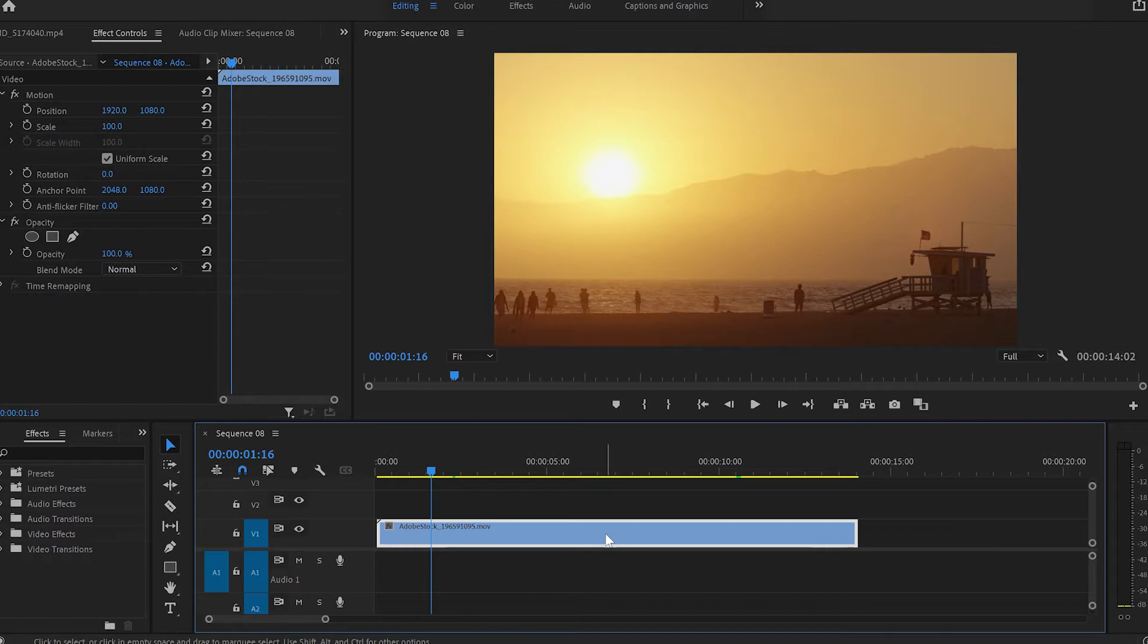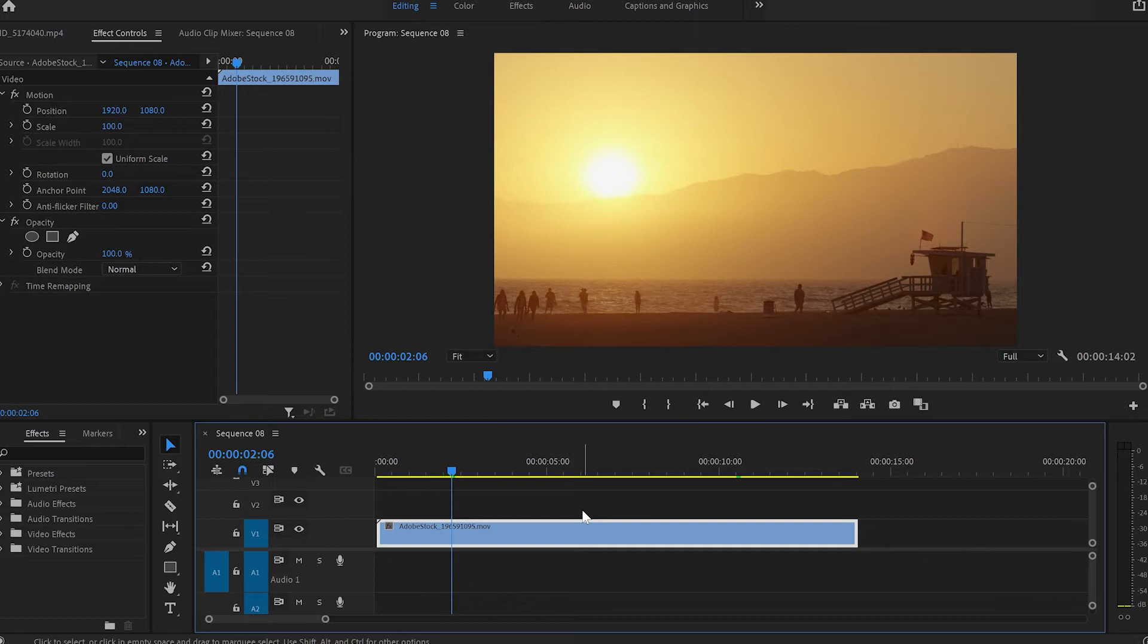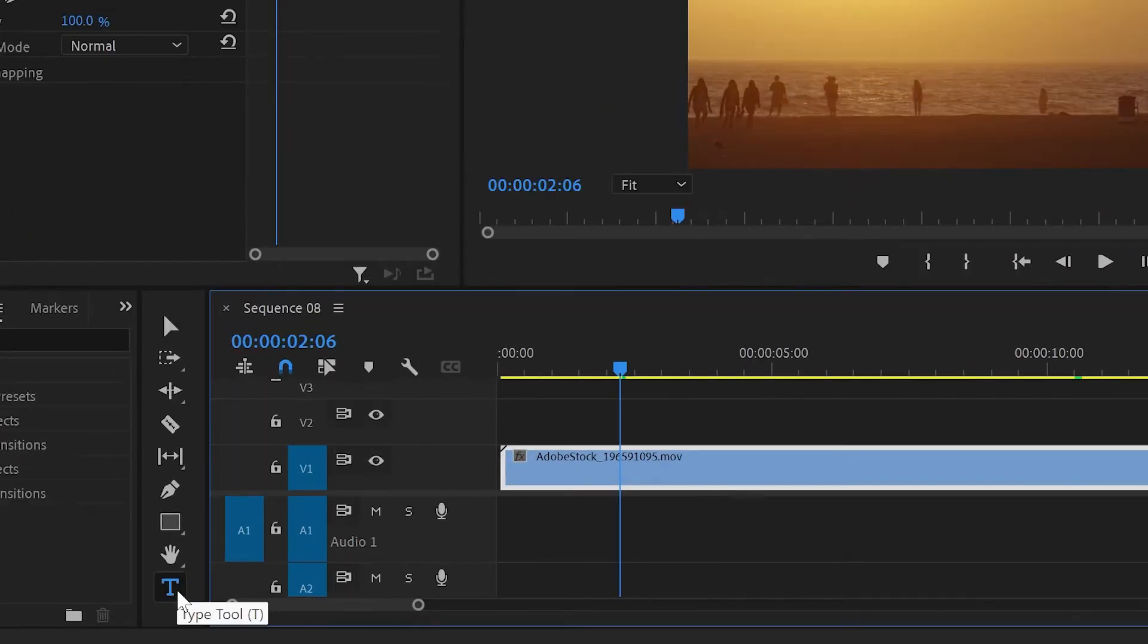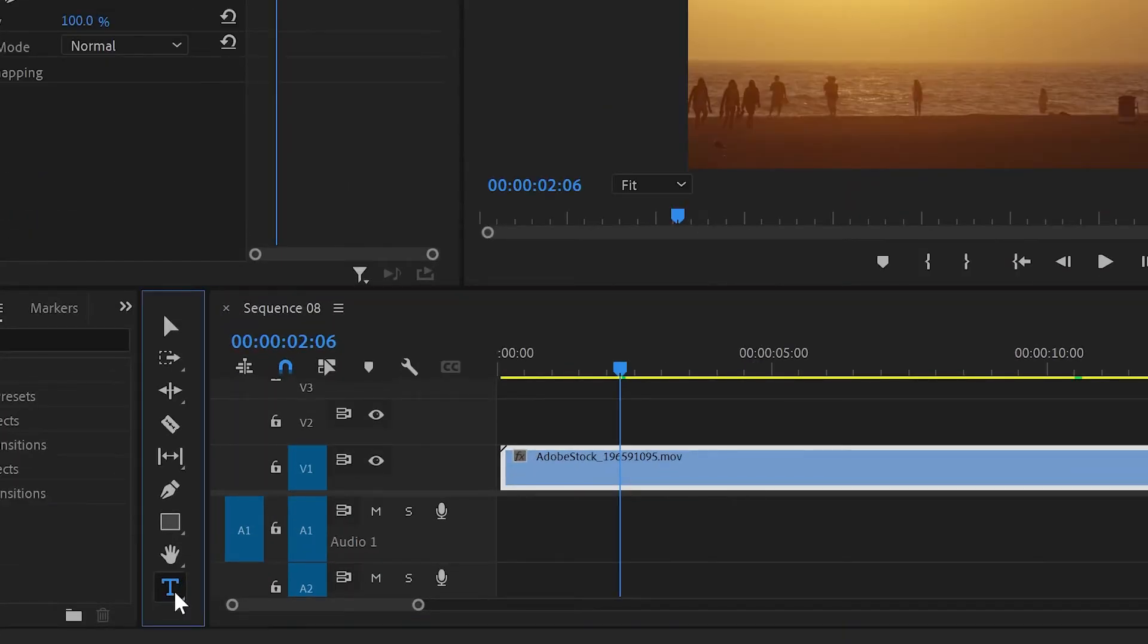Inside Premiere Pro I have already loaded this video and the next thing I'll do is create text by pressing T or just clicking on the T icon with the mouse.